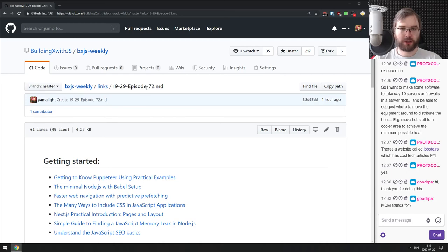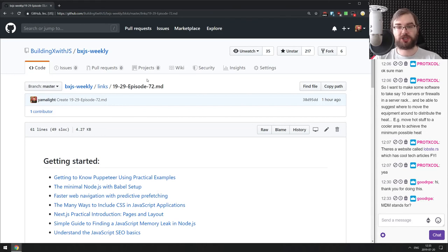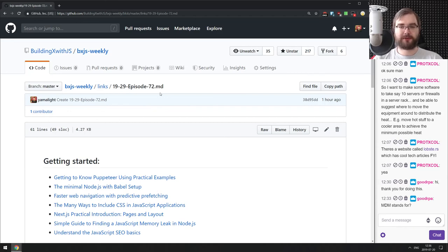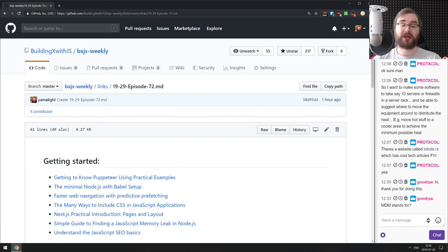That's it — this was BxJS Weekly episode 72. You can find all the links mentioned on GitHub or bxjs.dev. If you have questions, join our Discord server or throw them in the chat. If you have links or projects to share, throw them in there too. The VOD will be available immediately on Twitch and in a few hours on YouTube. Thank you all very much for watching — have an awesome rest of the weekend, and I'll see you next time.